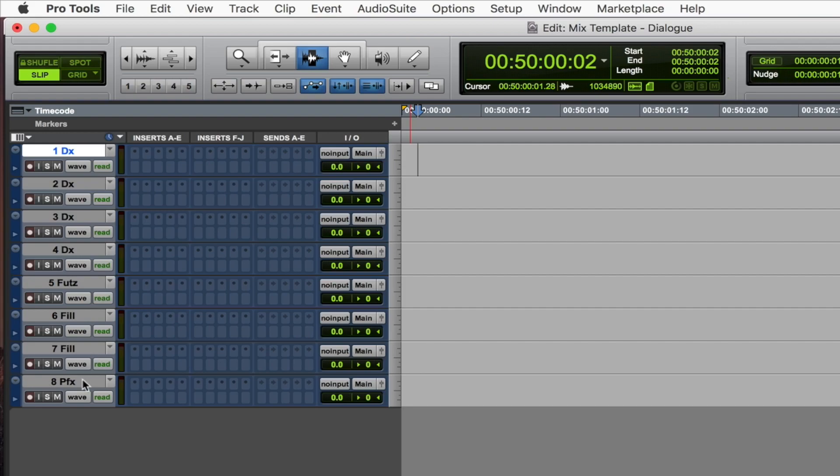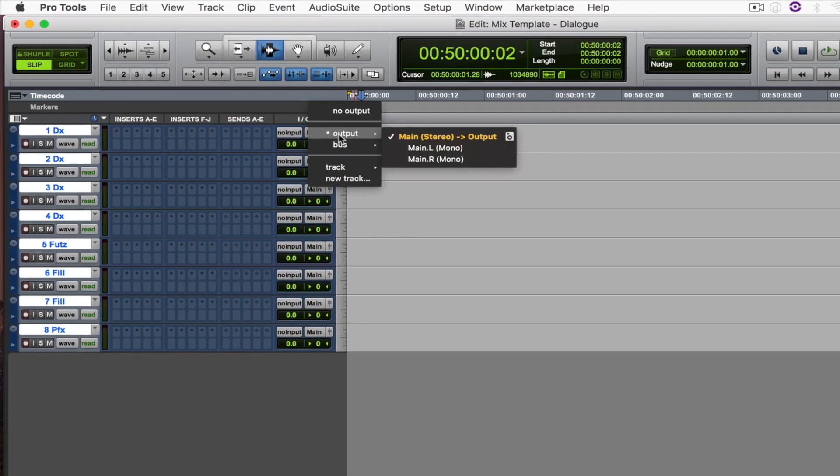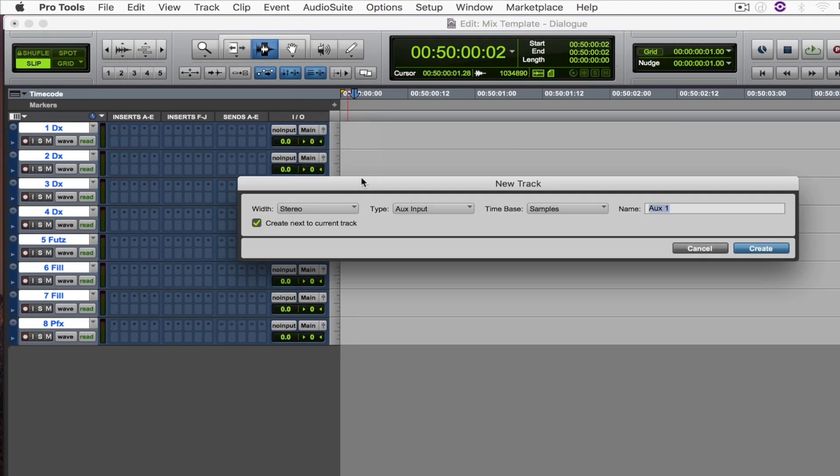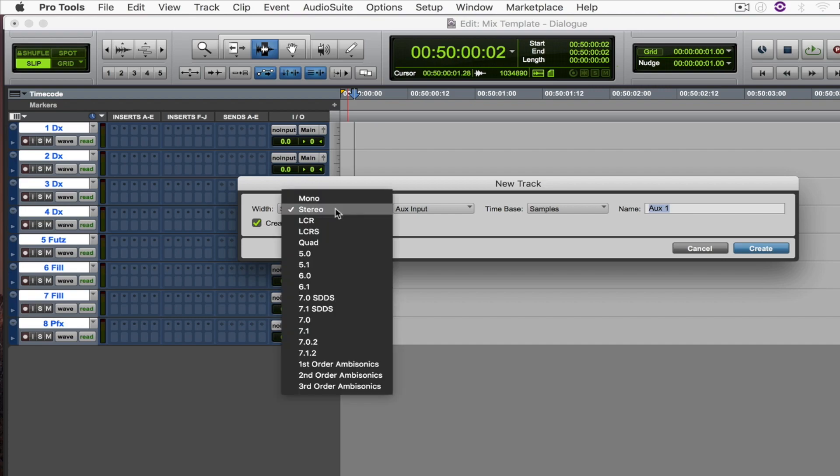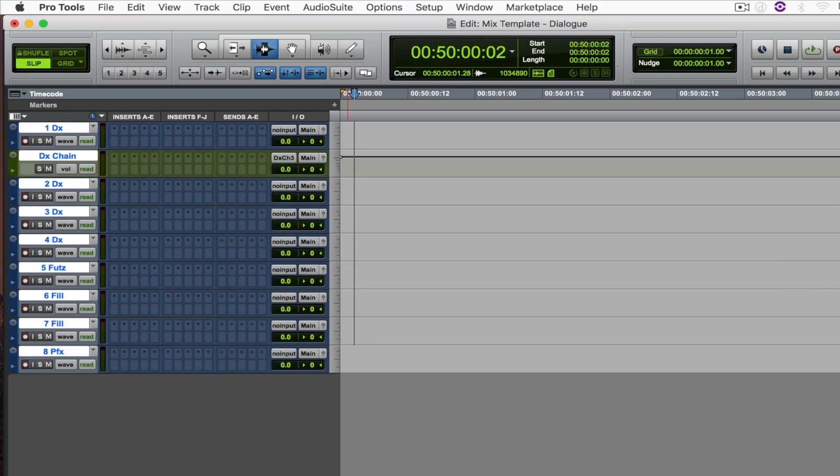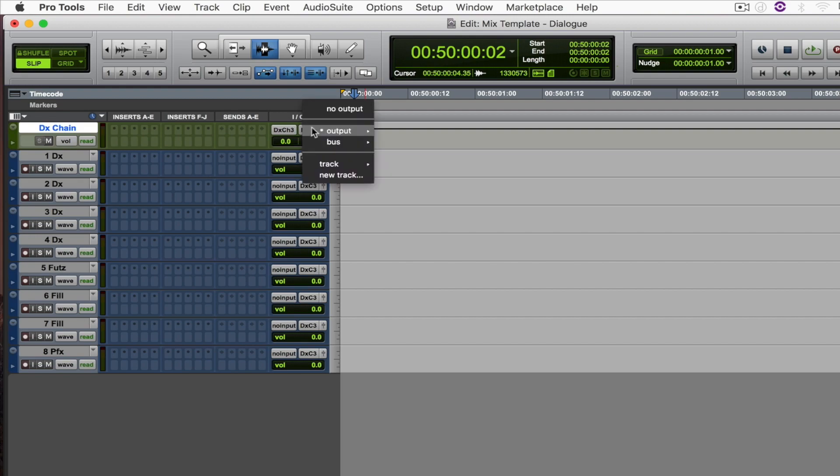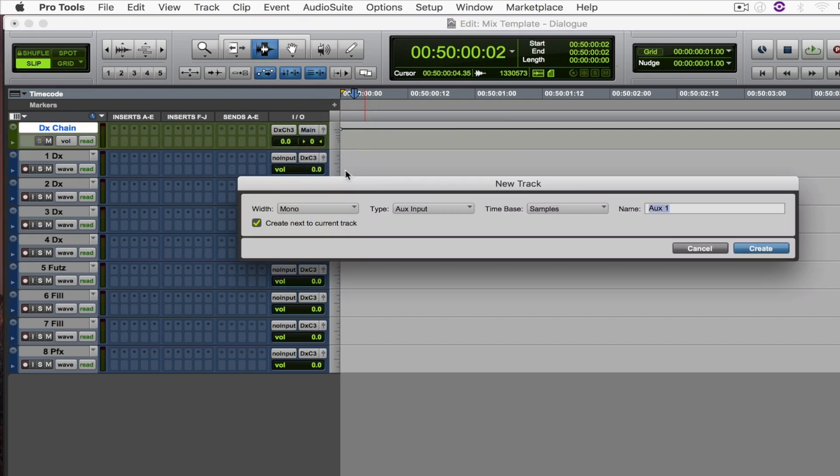And what we're going to do now is assign all of these tracks to a mono aux track called DX chain and solo safe it, move it to the top. And then assign it to a stereo aux track called DX master.